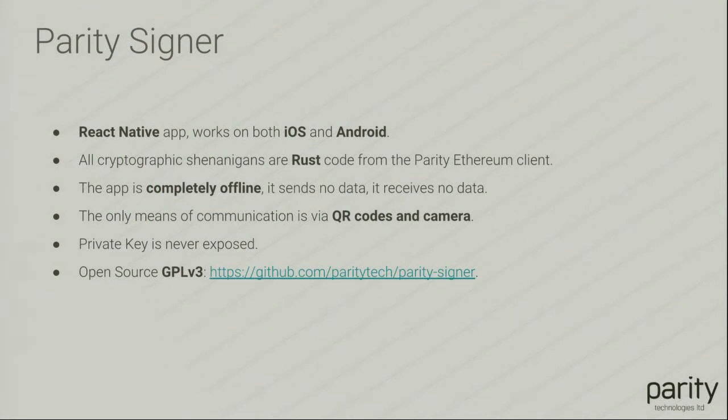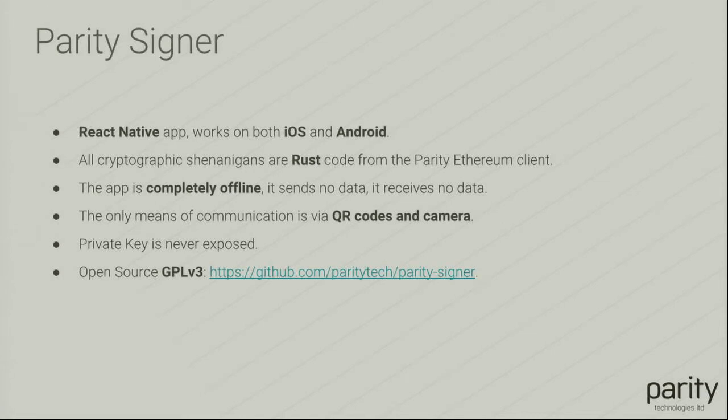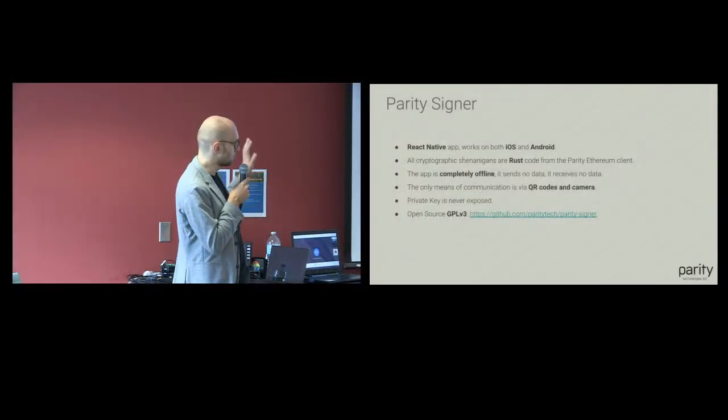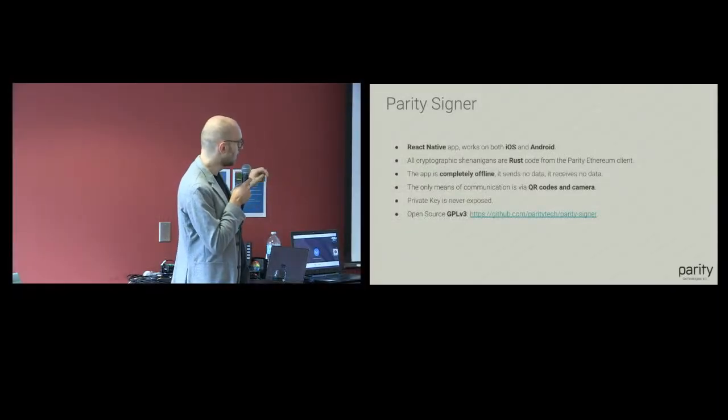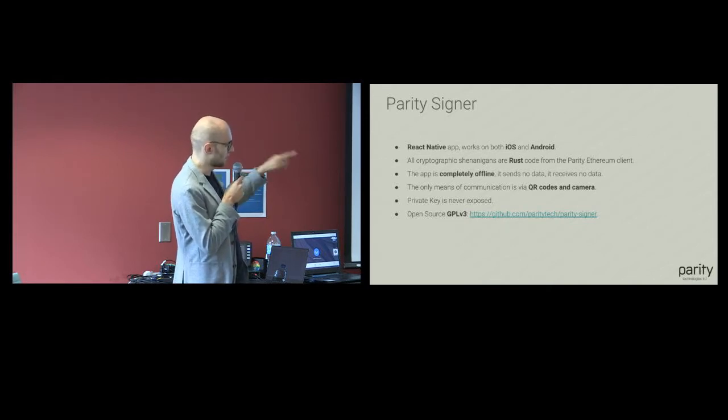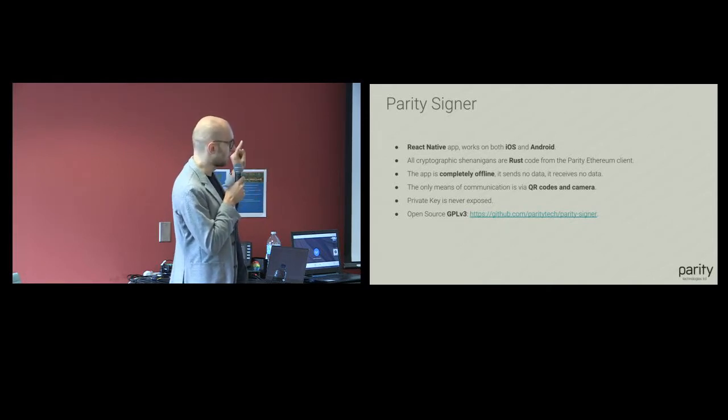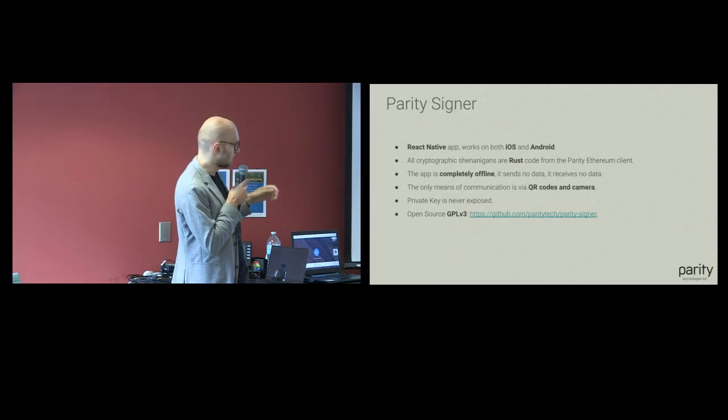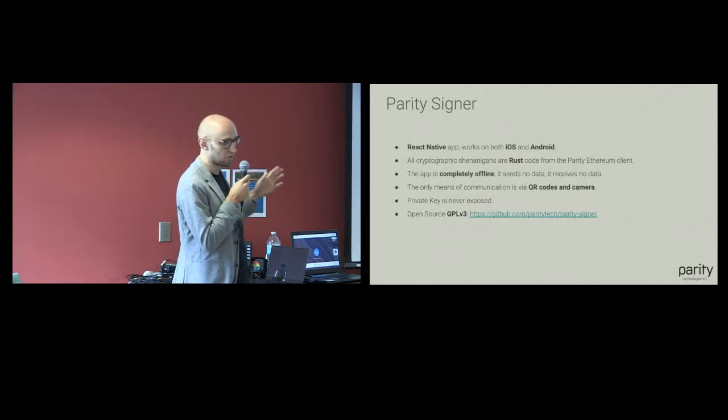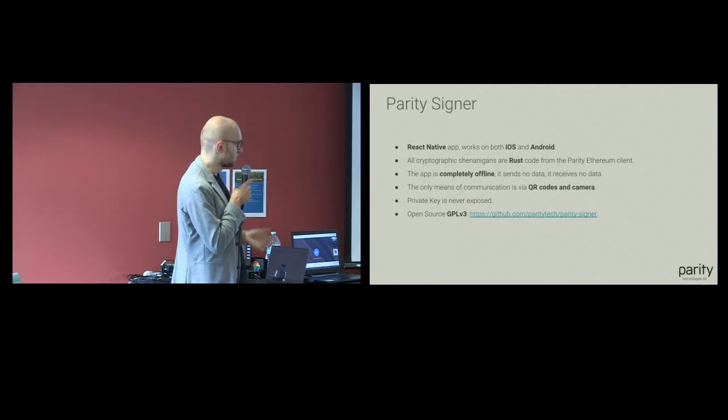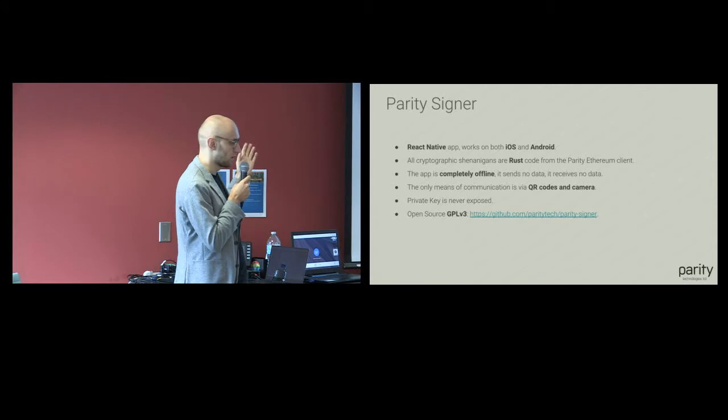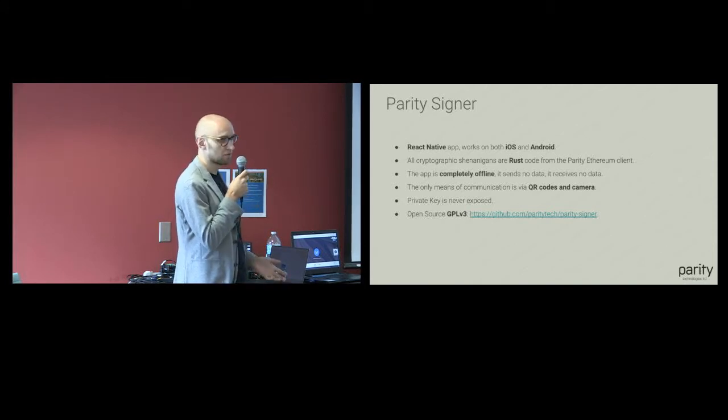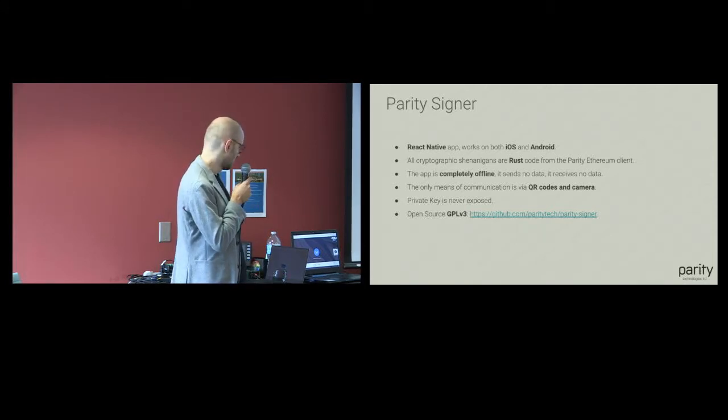All the cryptography is written in Rust, so it's pulled directly from the Parity Ethereum client. All the cryptography is audited, the UI is not audited. The app is completely offline, it doesn't connect to the internet at all, it needs no data. The only means of communication it has is by using the camera and the QR codes. The private key is never exposed, and of course almost everything we do is open source GPL v3, so you can look it up on GitHub and check out the code.